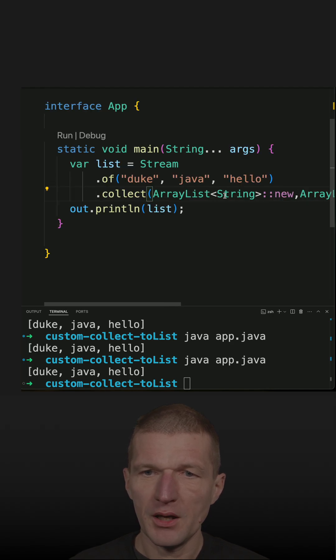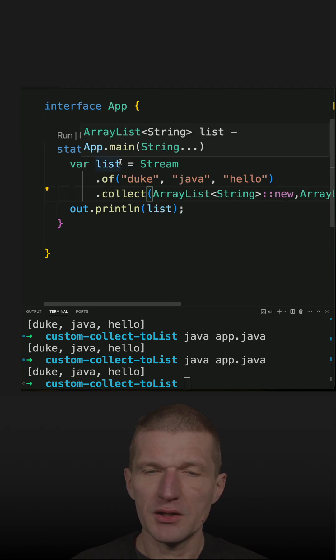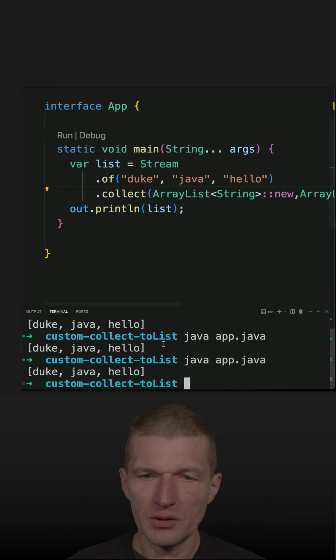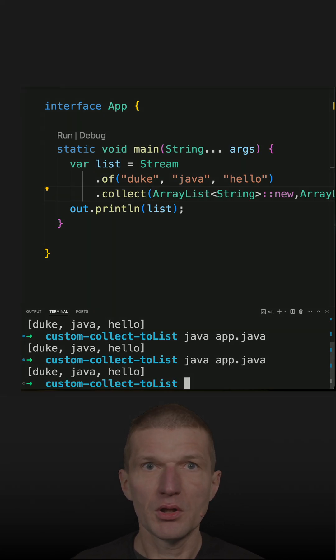And now what I get is an ArrayList of strings, and it works.